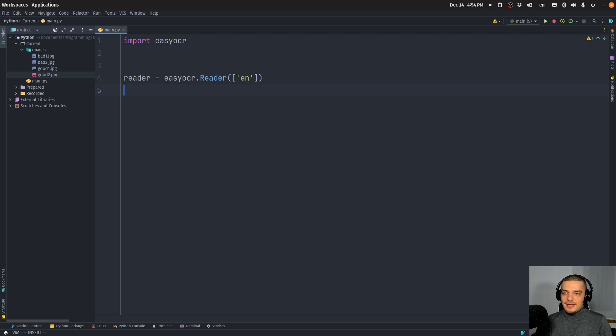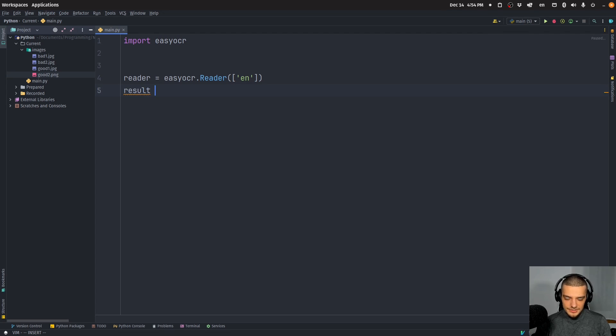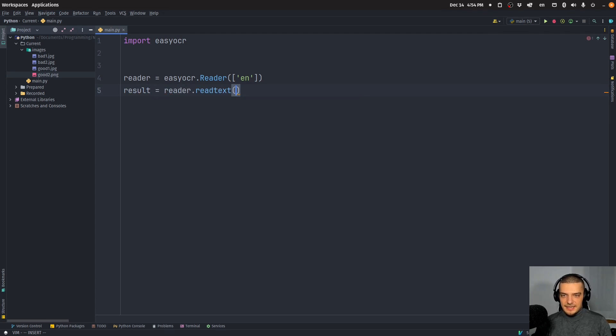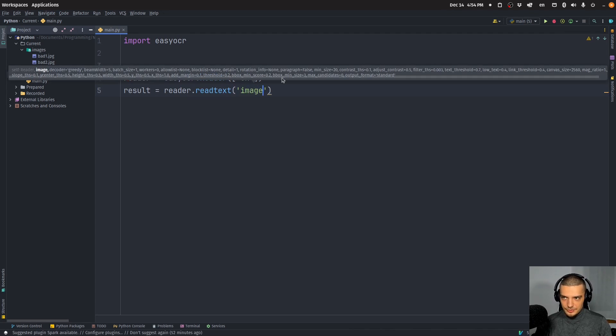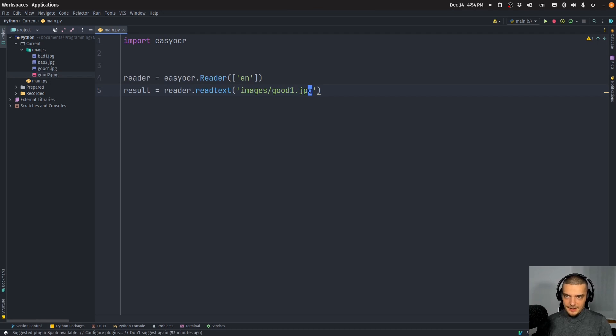And then we can read an image. So I can say result is equal to reader dot read text. And then I can specify an image path and the image path. In my case, let's start with a good example here is going to be images and then good one dot JPEG.